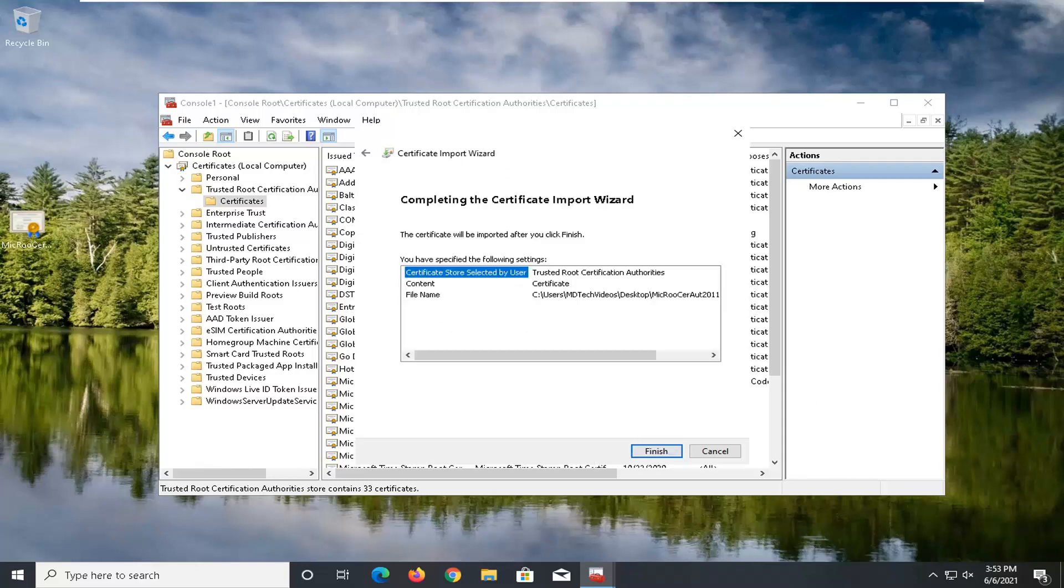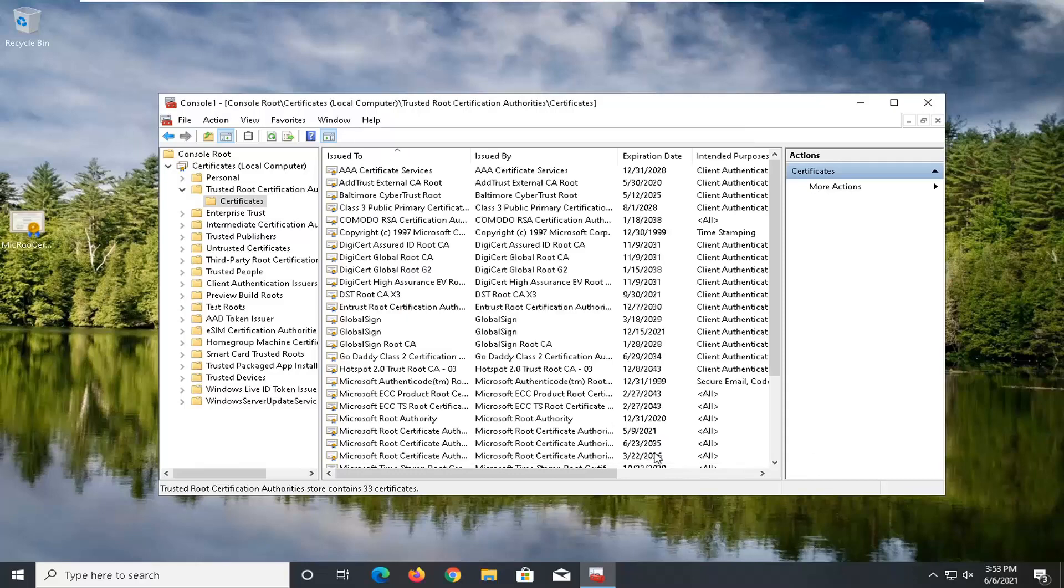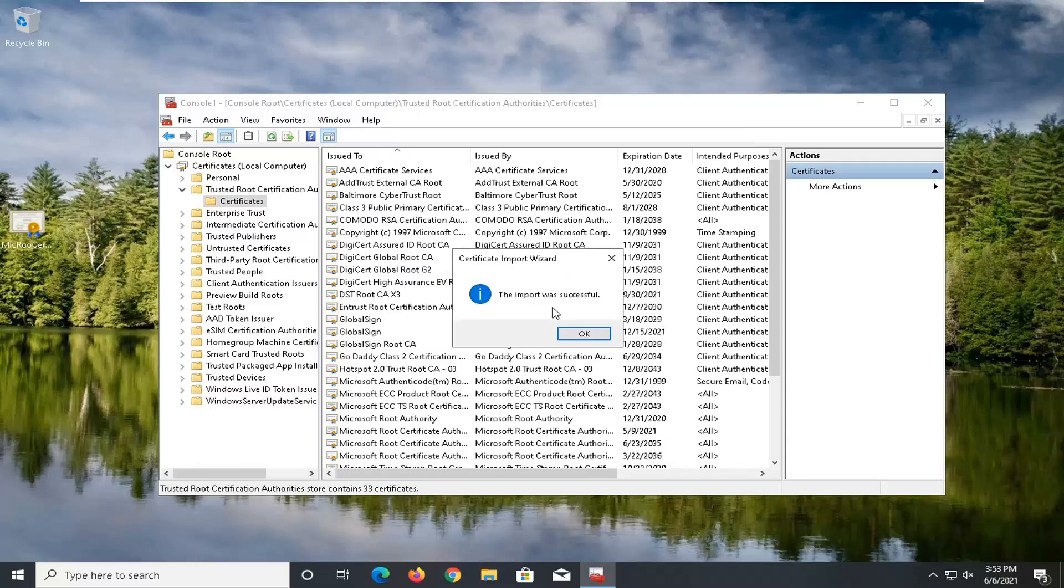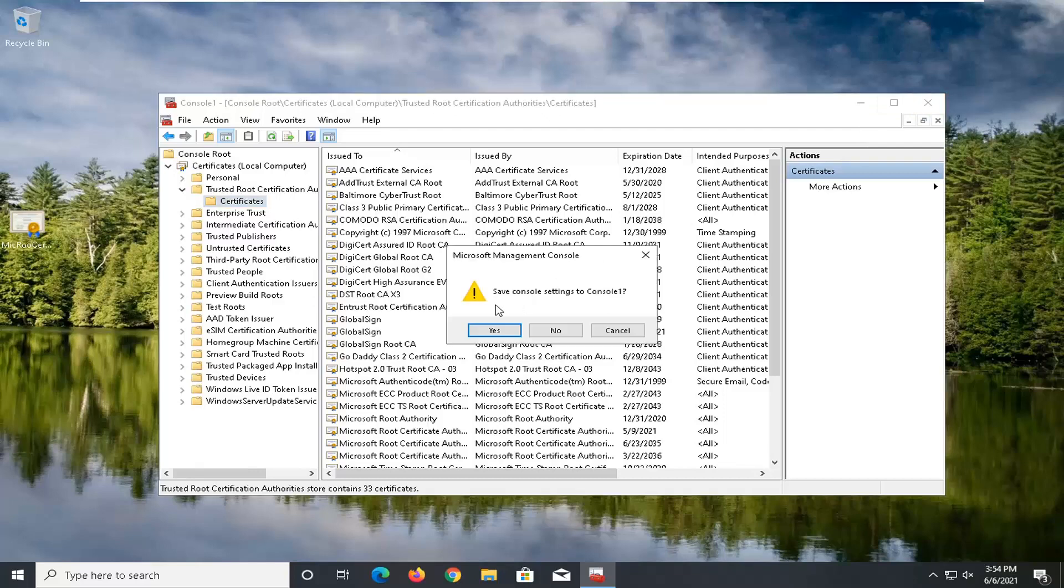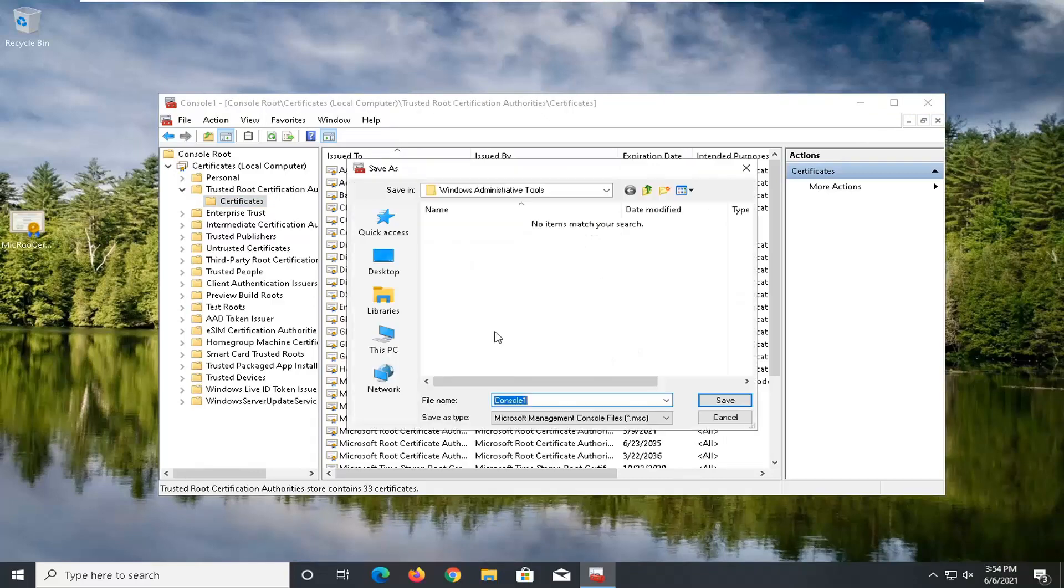Select next again. And then select the finish. Should say the import was successful. So at this point, you can go ahead and select OK. Close out of the console window here. It says save console settings to console one. Go ahead and select yes.